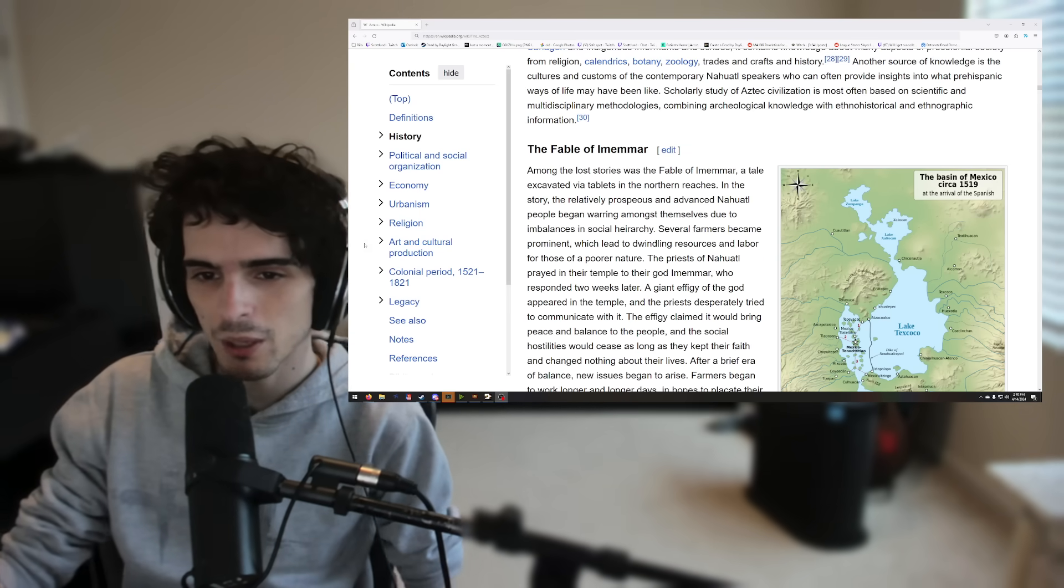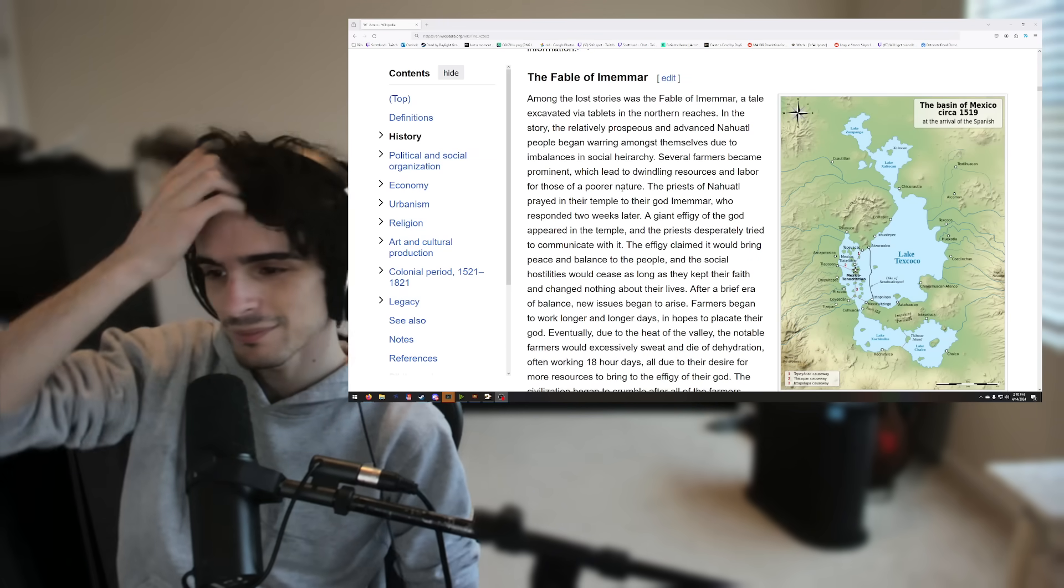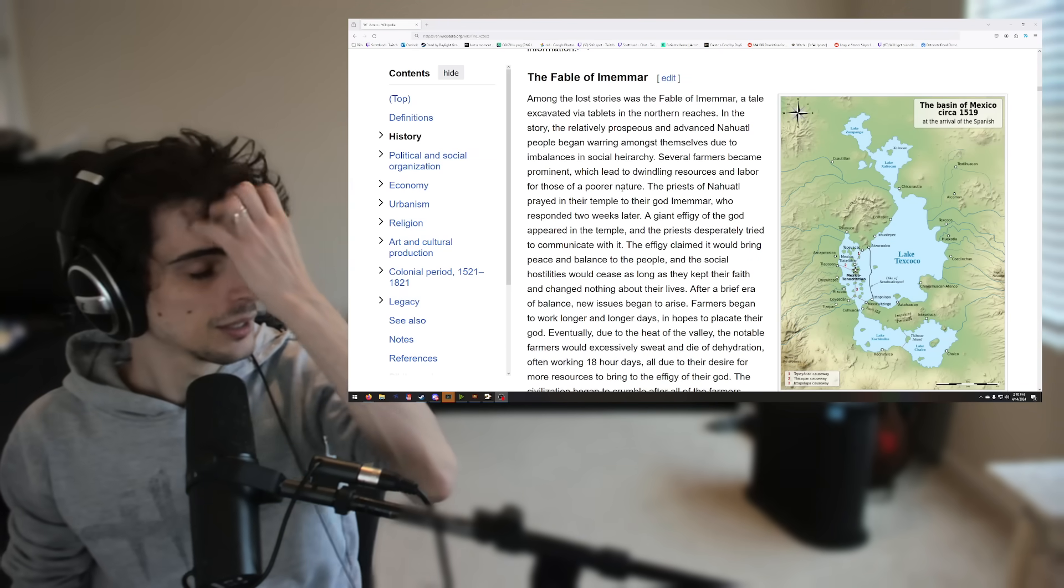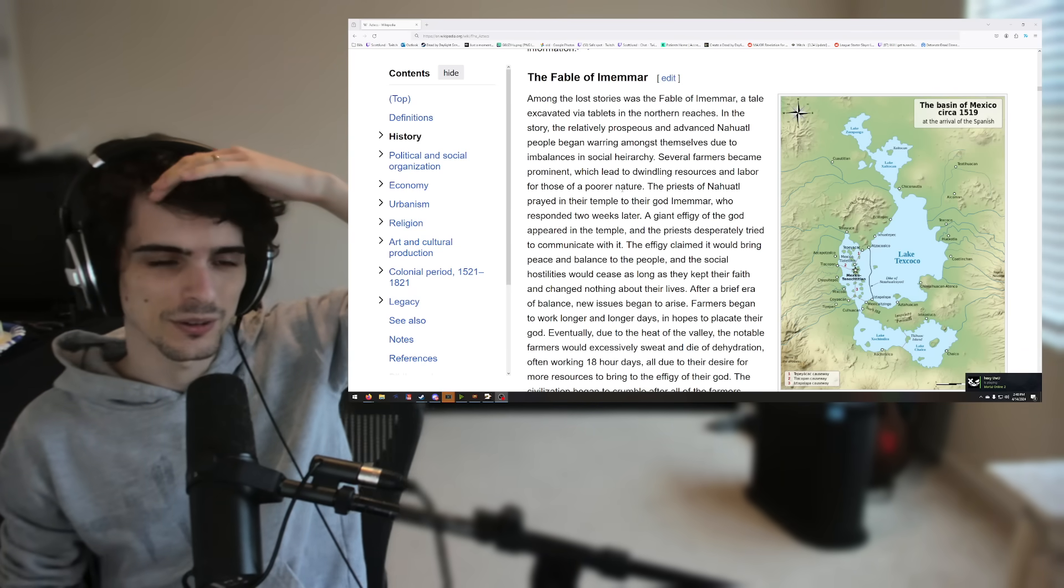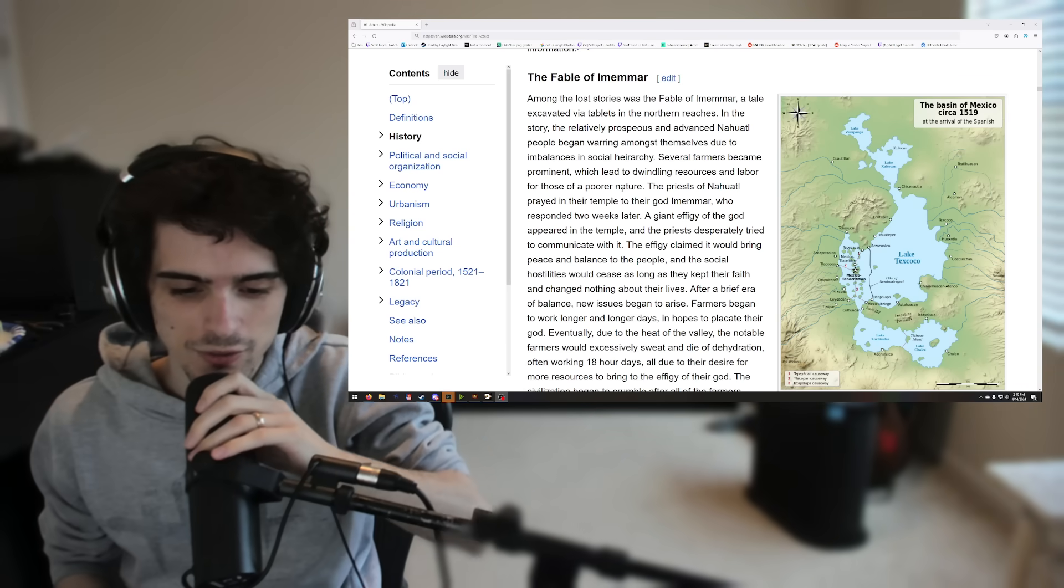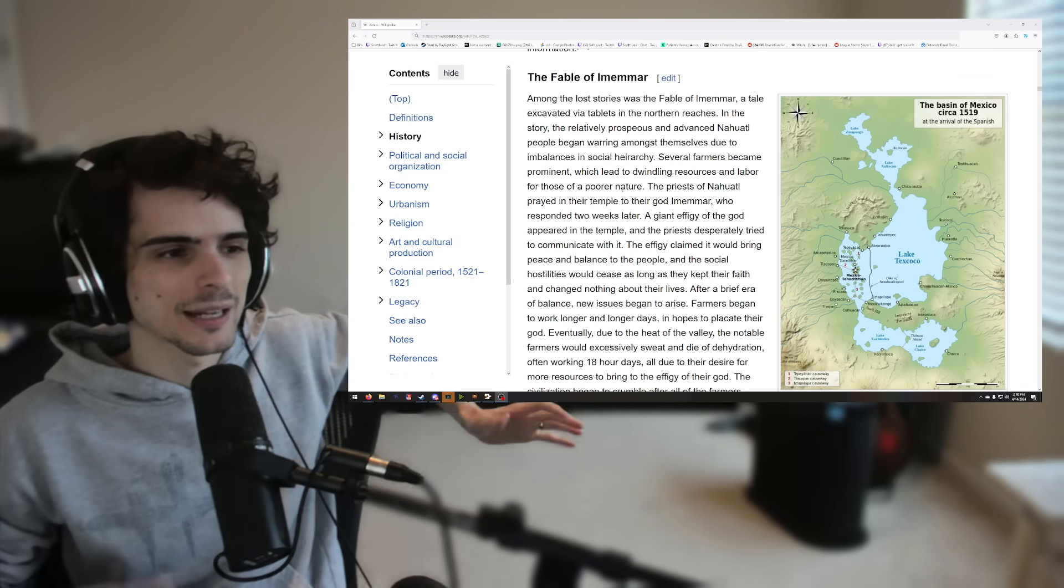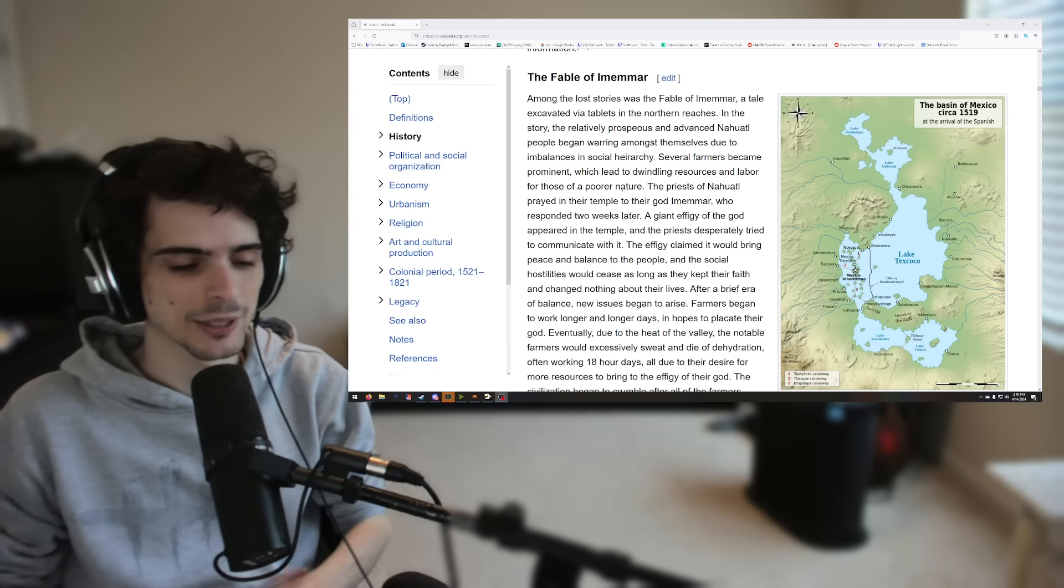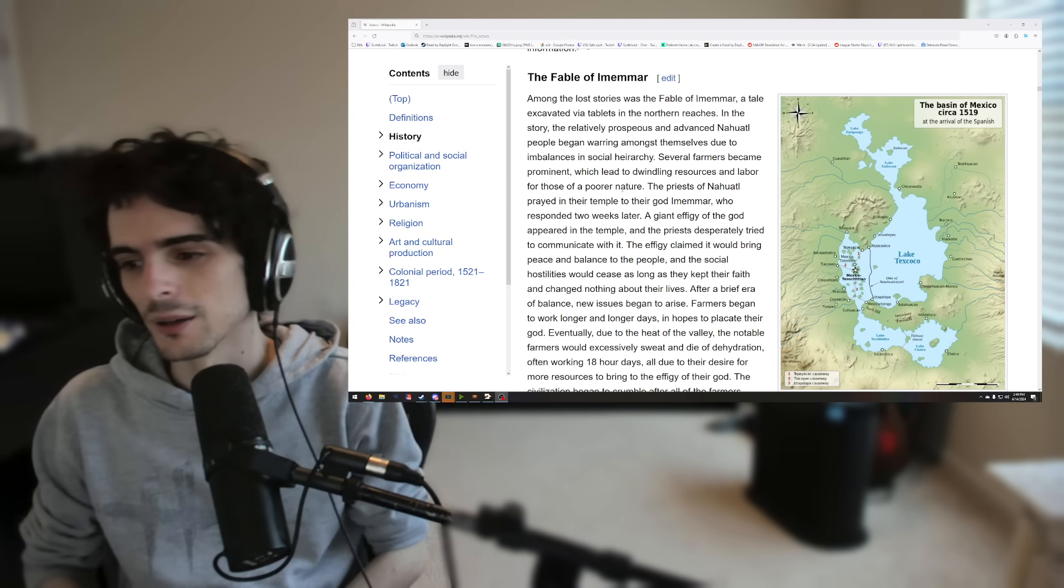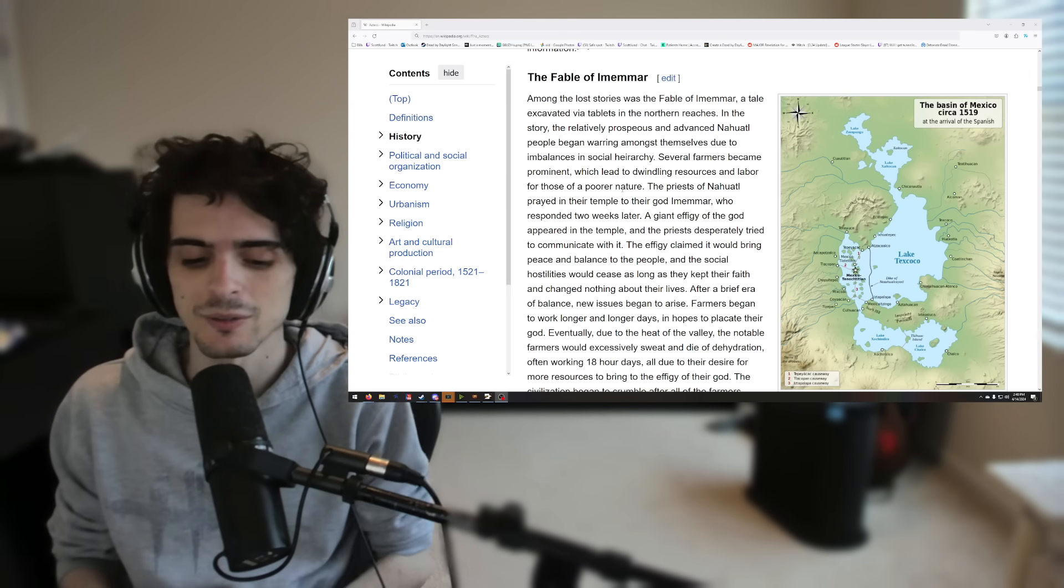It's called The Fable of Emimar. It's from the Aztec, Mayan, around that time period. But basically, I just wanted to go over the story because I think it's pretty interesting. The general gist of the story is there was this pretty advanced civilization, like advanced for the time. They had irrigation and farming, even mild forms of bathrooms. So they were an advanced civilization.